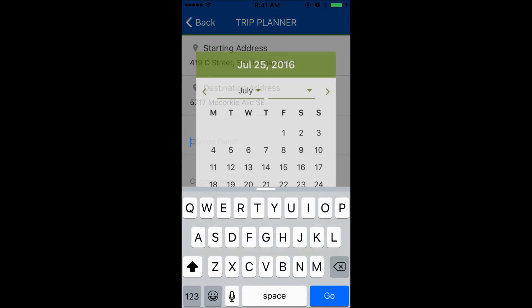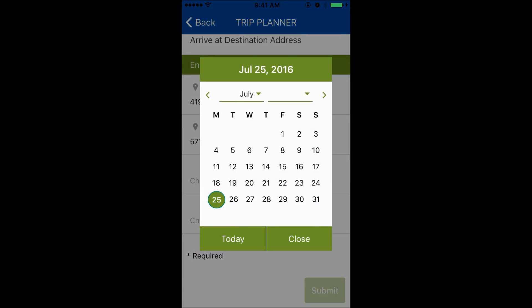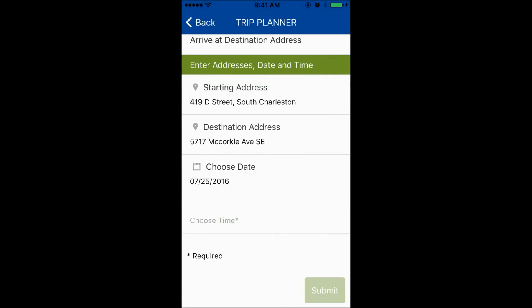A calendar will appear. There are buttons near the top to go forward to the next month. Once the day is pressed, the date will be added to the field and the calendar will go away.